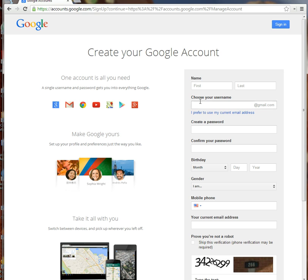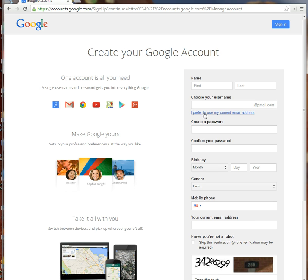When you create an account, you'll see the default is to choose a username with @gmail.com. This is the same step you would go through if you're creating a Gmail account for the first time.